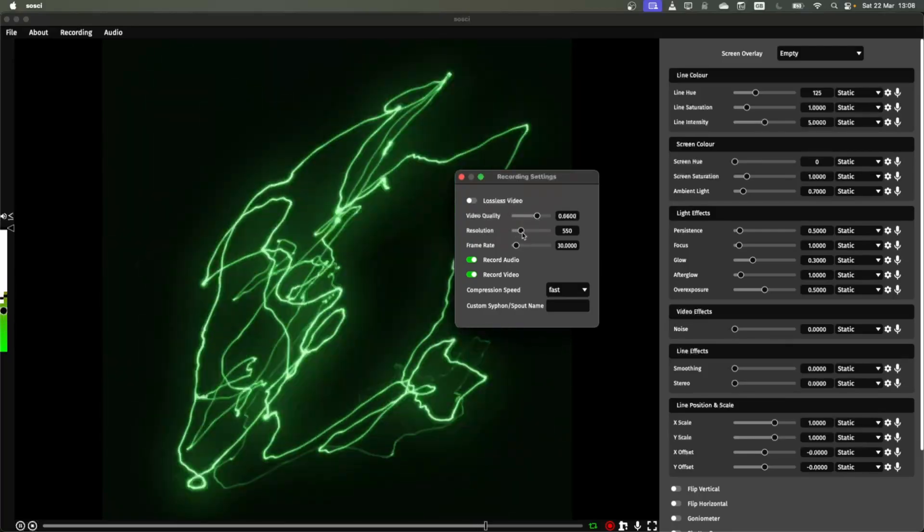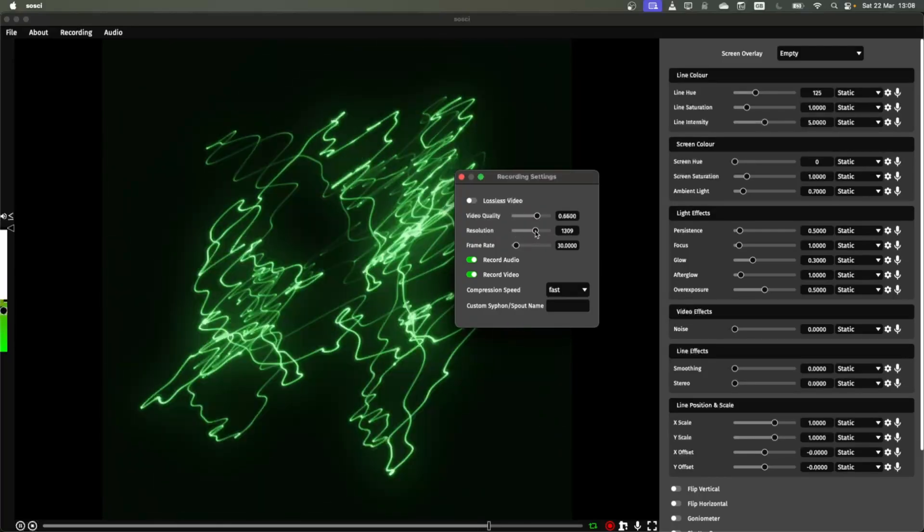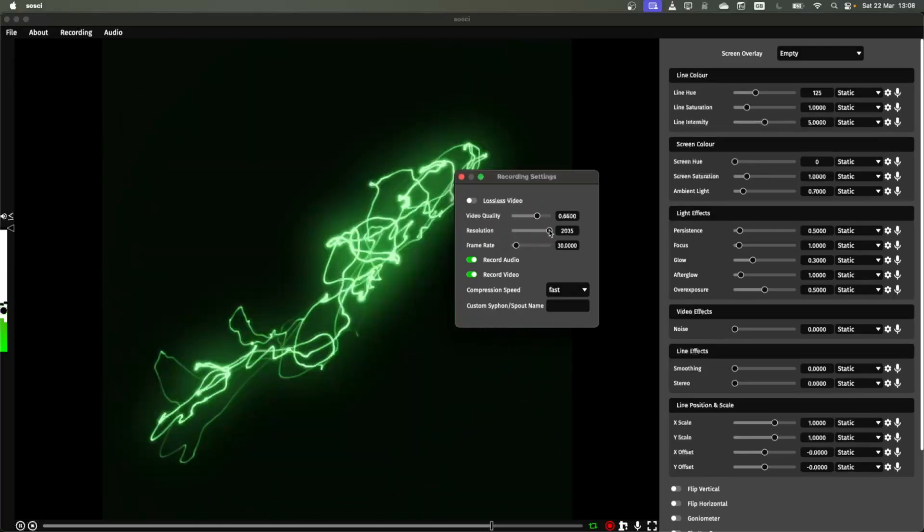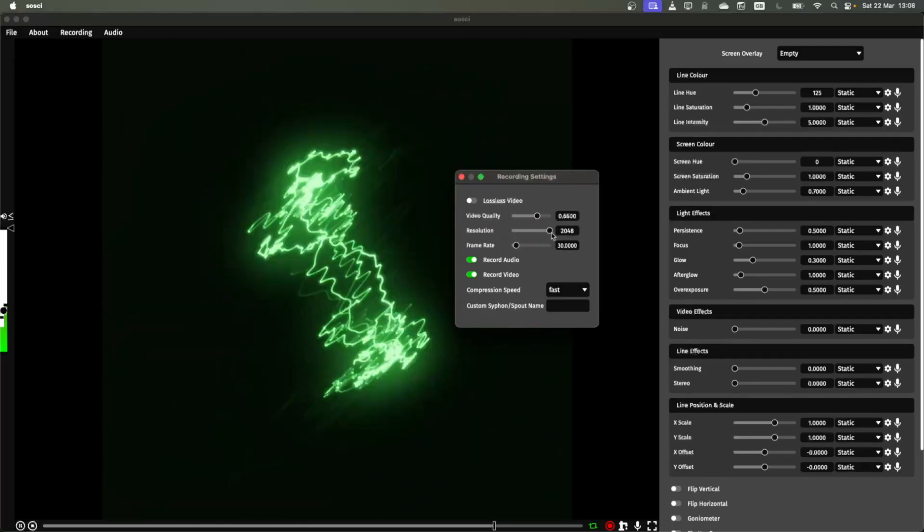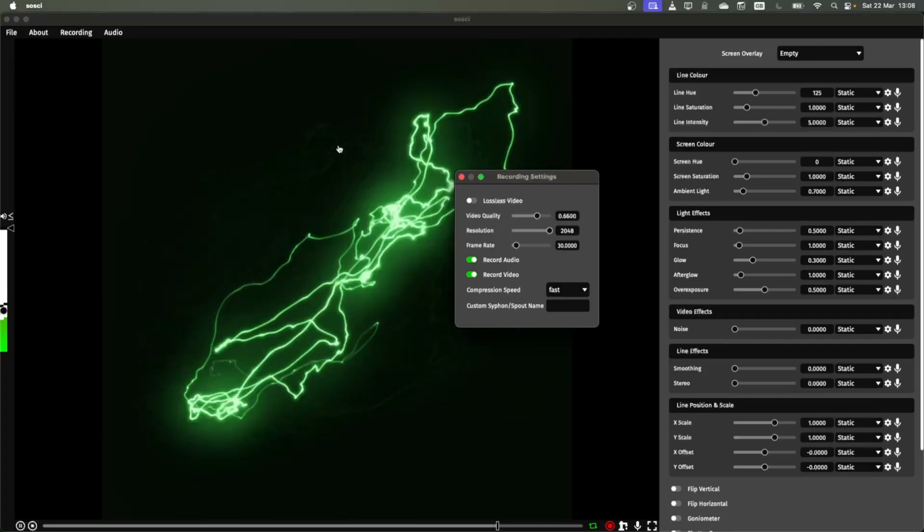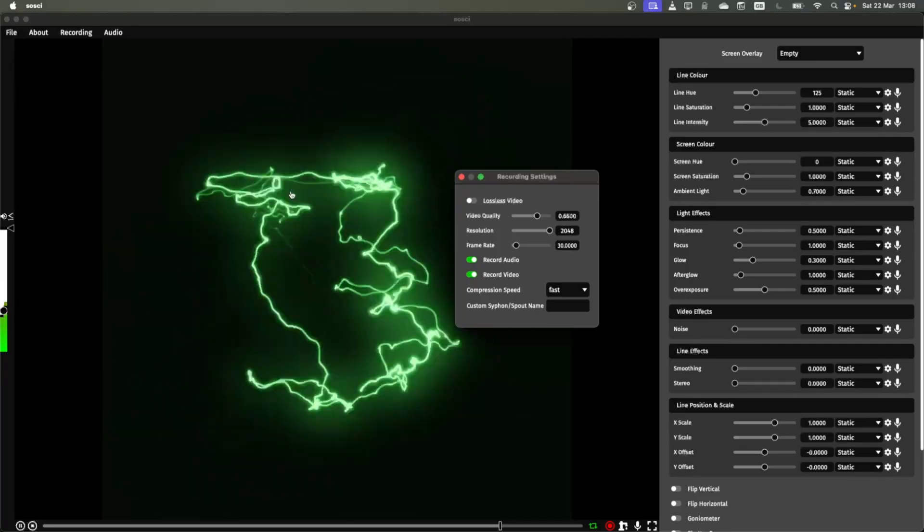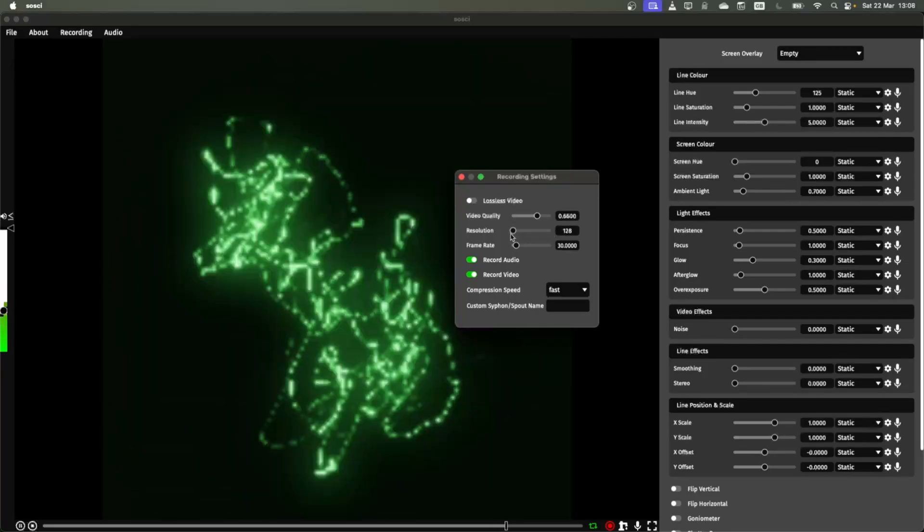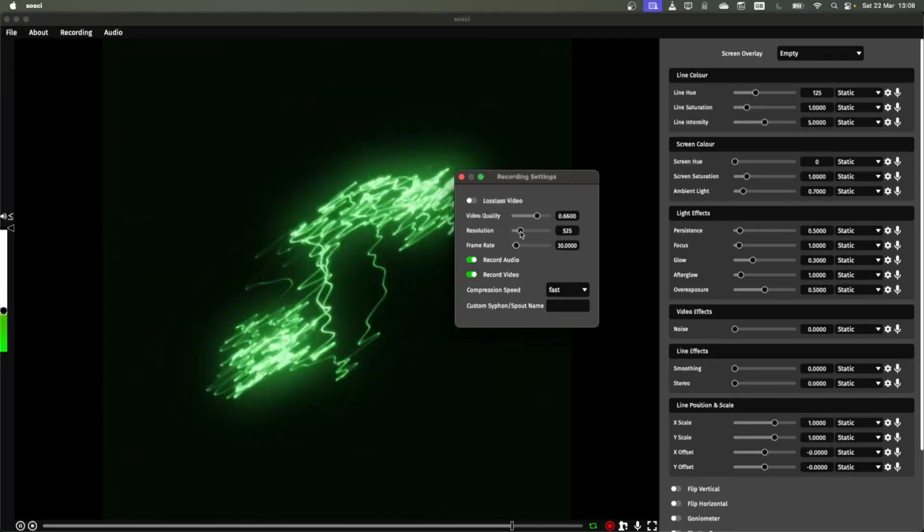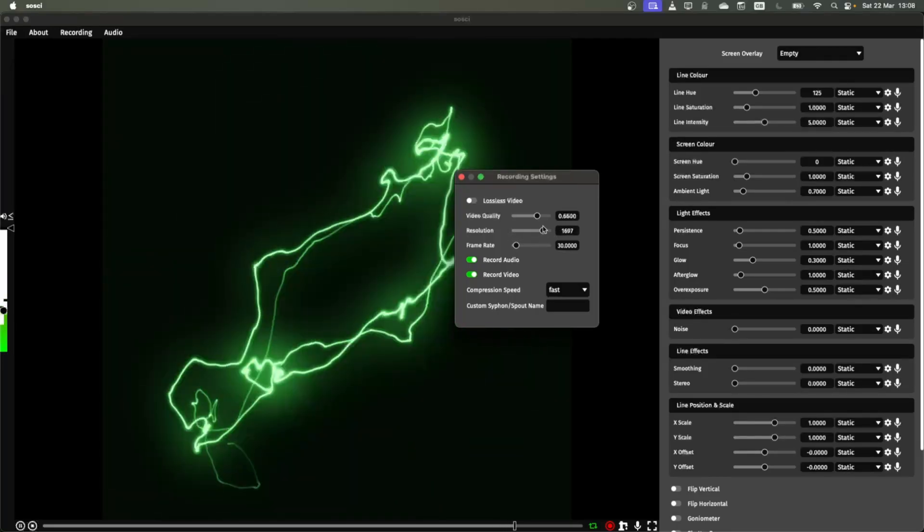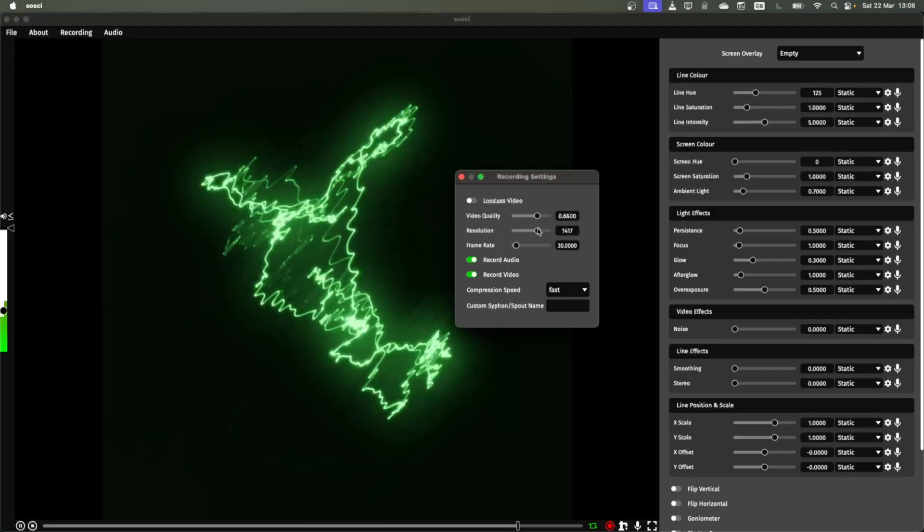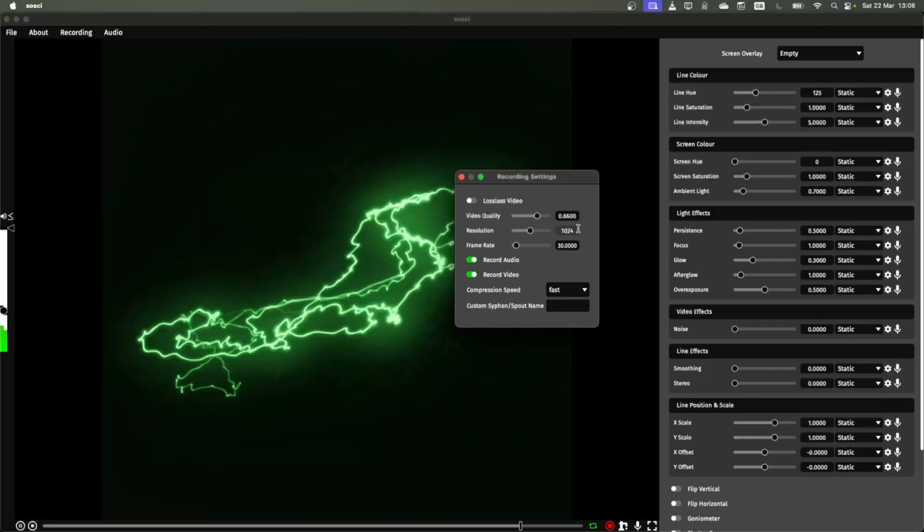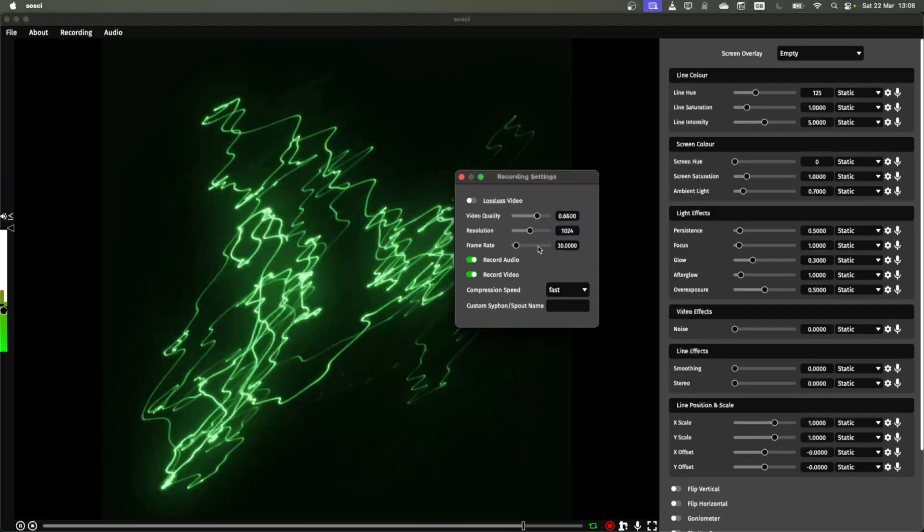The resolution is also something you can control. So you can put this all the way very high and this will change the resolution of this player here as well as the output audio and video. So I should put that back to default which is 1024.